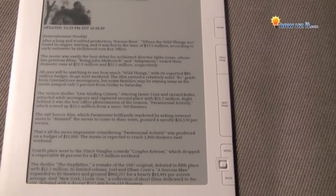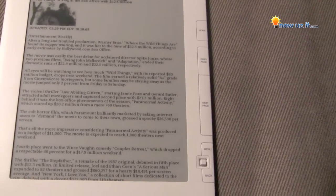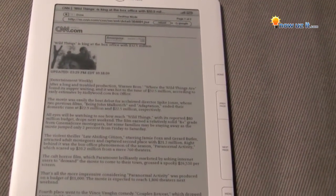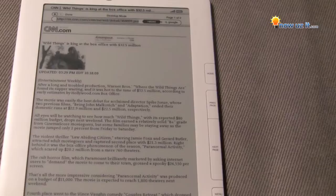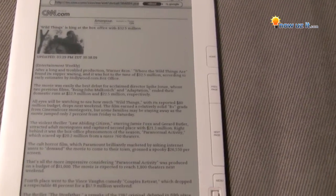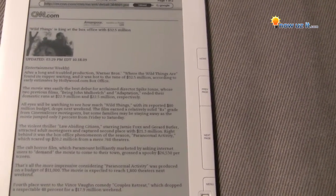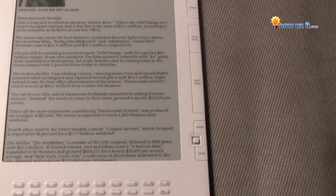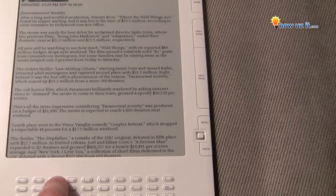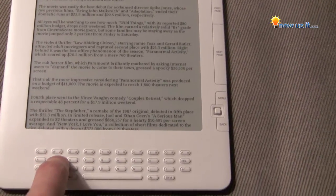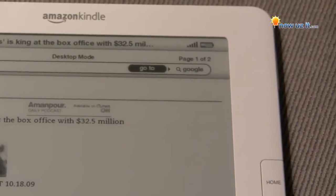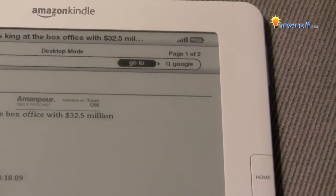And I can read about the weekend box office. Up top, if you want to go to Google, it's highlighted. You can type in 'movies' using the keypad. So I typed in movies — go to Google.